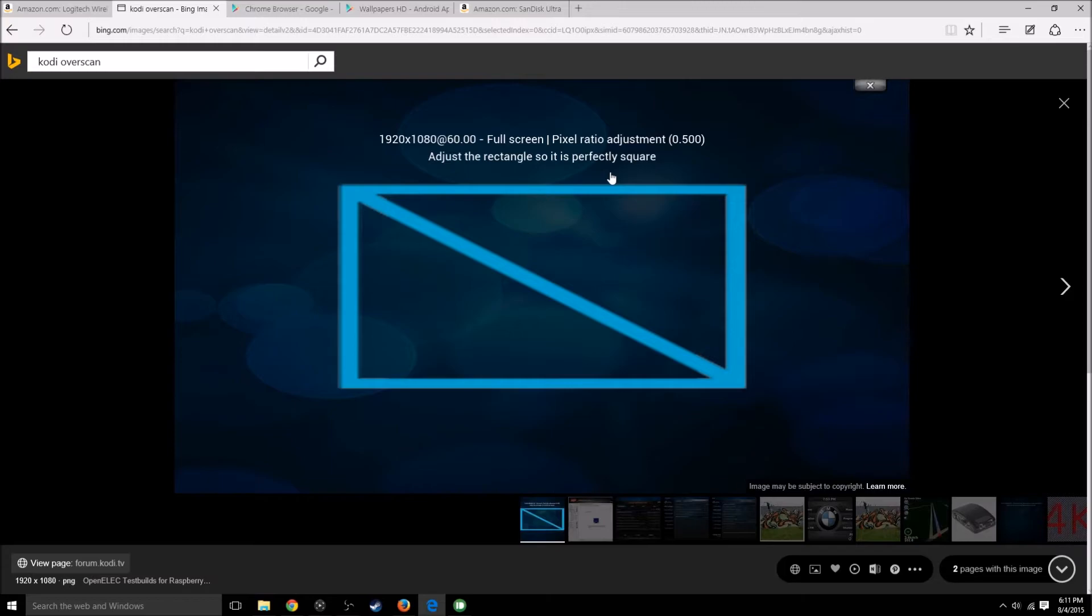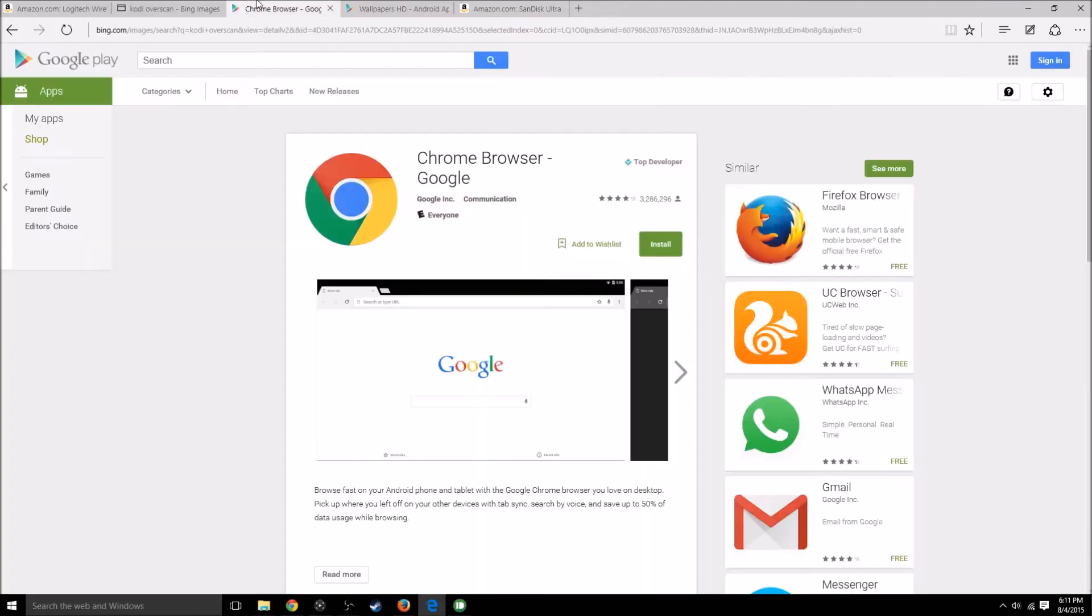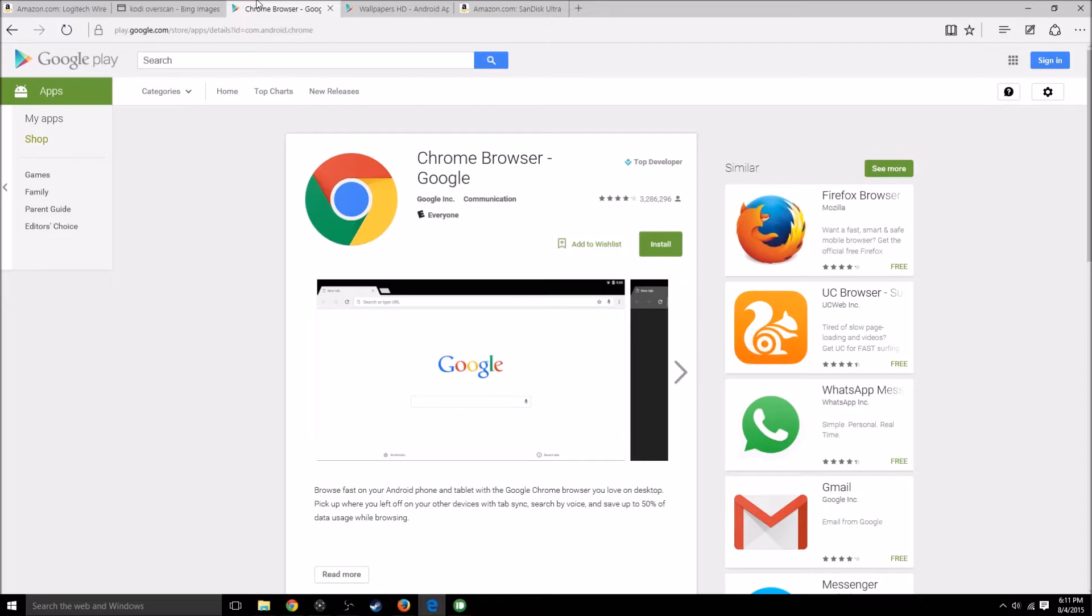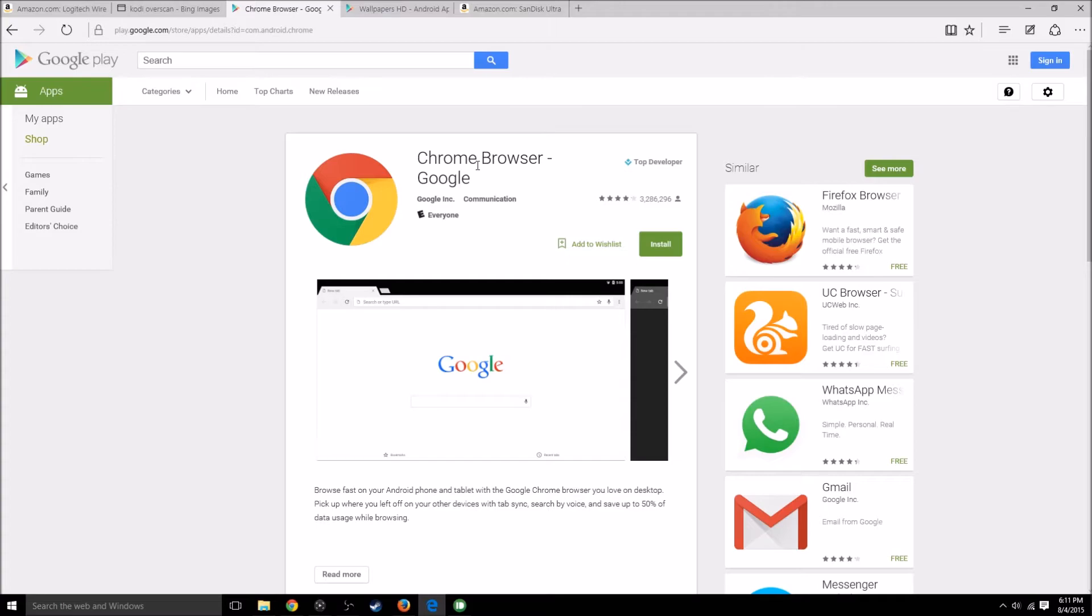Number three: browser support, without having me have to sideload browsers to install. There's no reason why a really good browser like Firefox or Chrome shouldn't be built in or easily accessible to download and install and use on the Nvidia Shield TV.